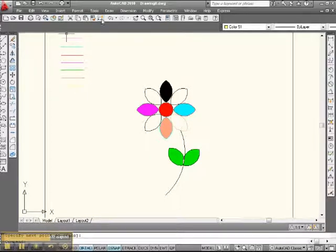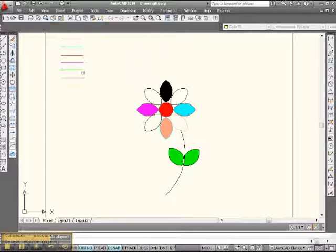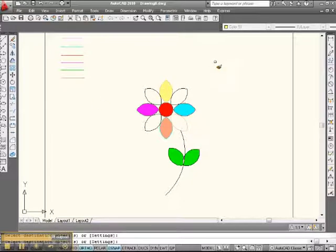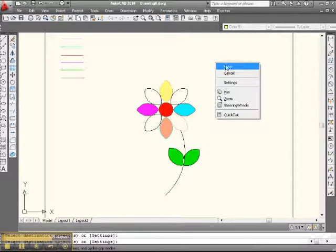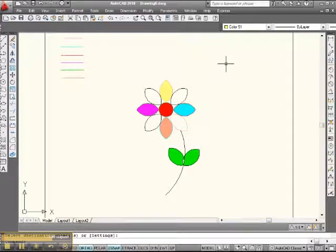Match properties. Pick up some yellow. Go inside here. Doop. There we are. Enter. How about that?